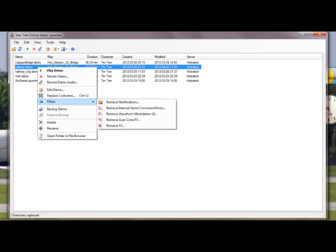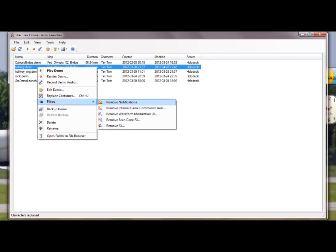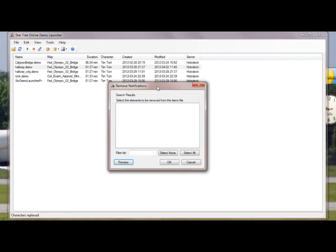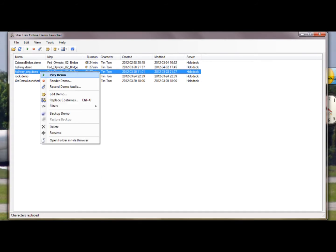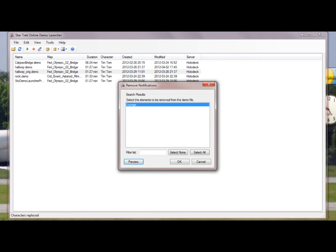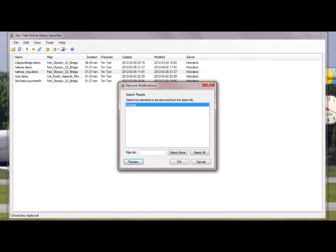And where it says filters, go to remove notifications. Notice you can also remove internal game command, waveform, scan cone, and effects. Let's just do remove notifications. A list of all the notifications will pop up. Now, I've already done this, so to show you what I mean, I'm going to do the backup that I have. A list of the notifications will pop up. In this case, the only notification in the game is lounge, which pops up as I walk through the door entering the lounge. So if I select, if I click OK, then it'll remove that notification. If I click Preview, it's going to start playing the demo file back, and that notification will not pop up.